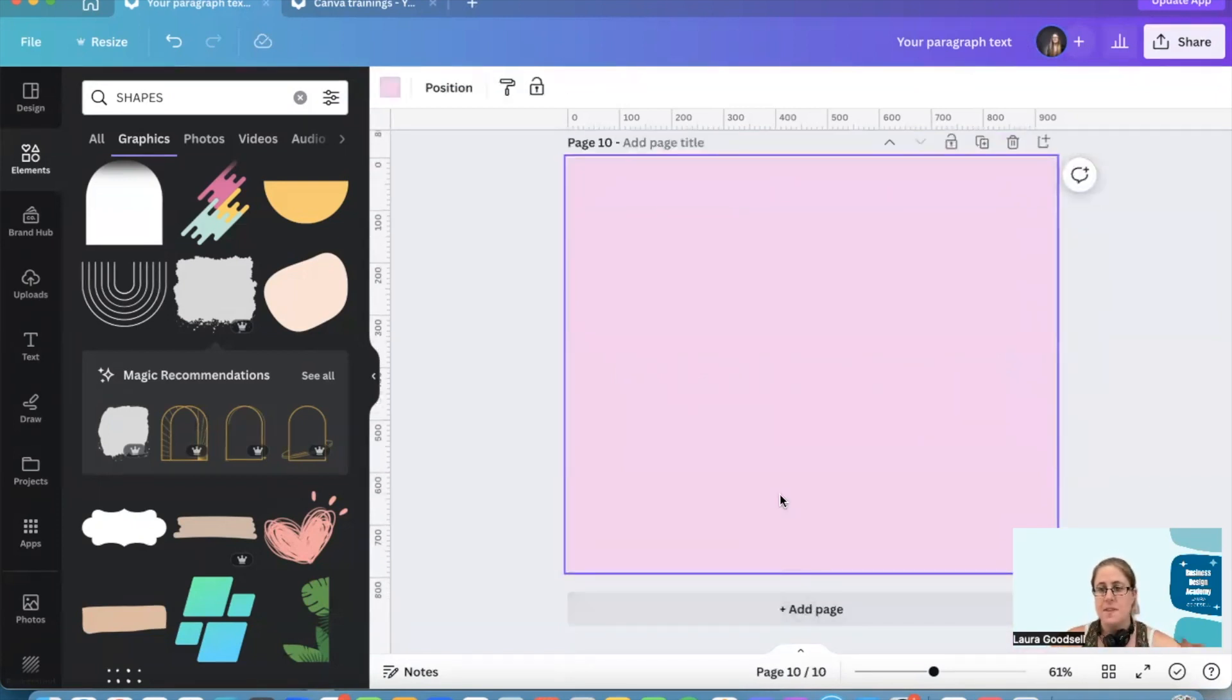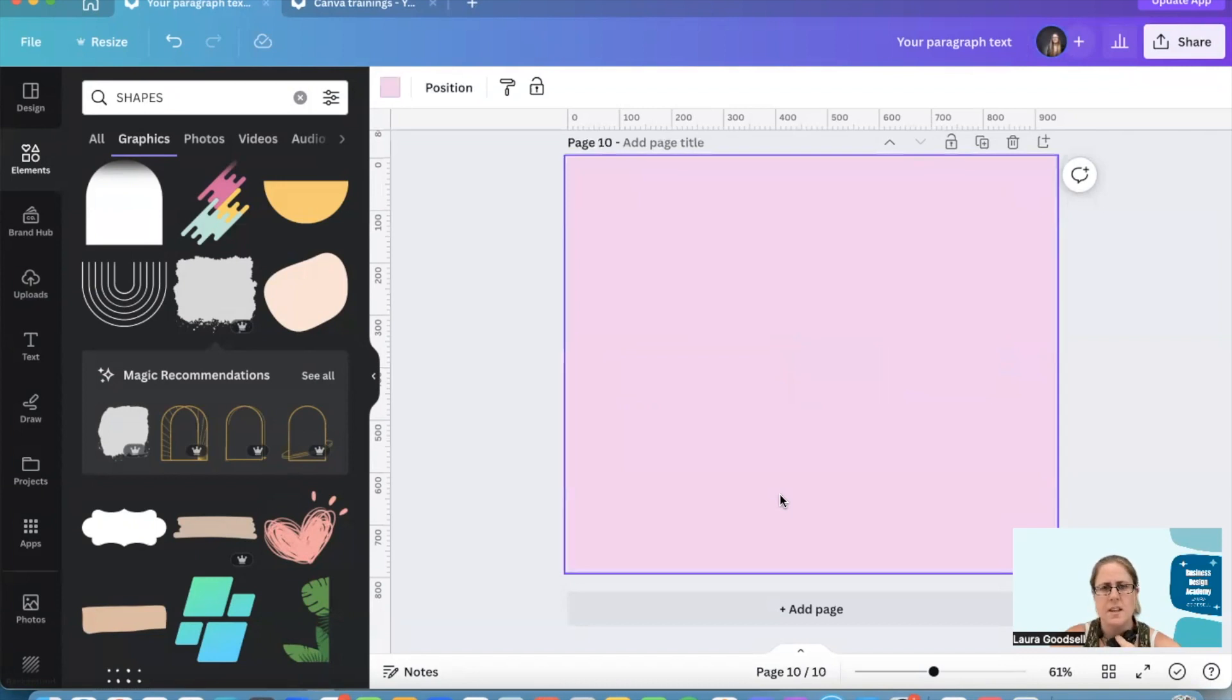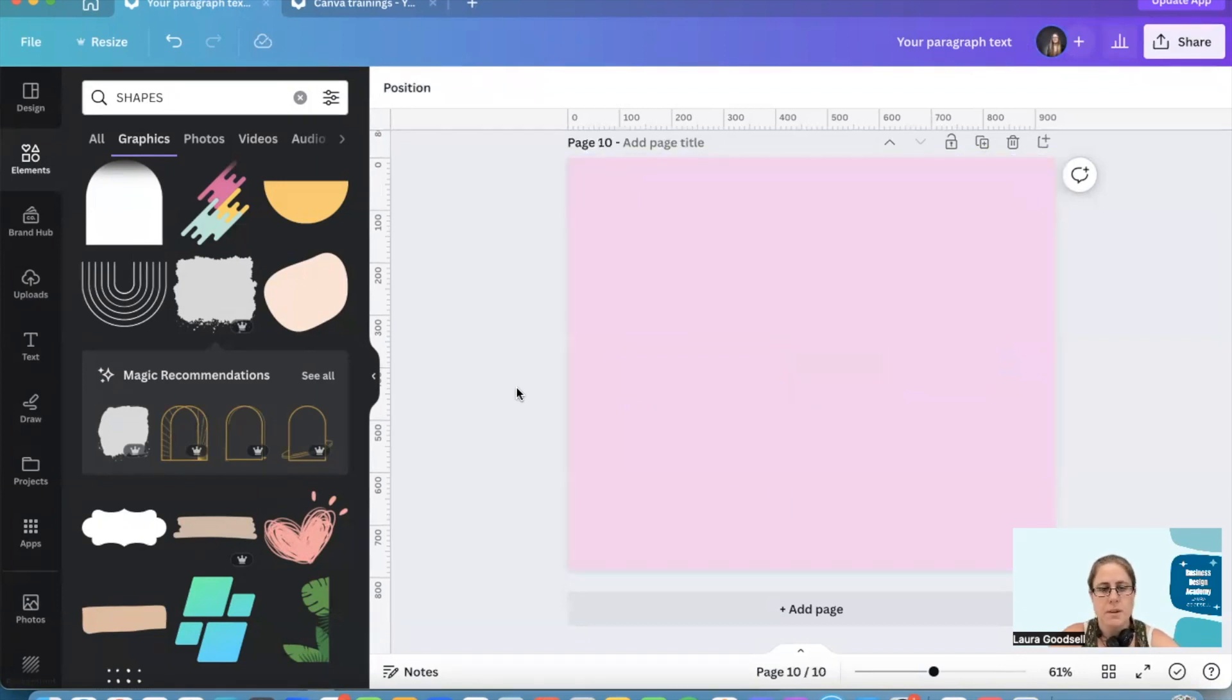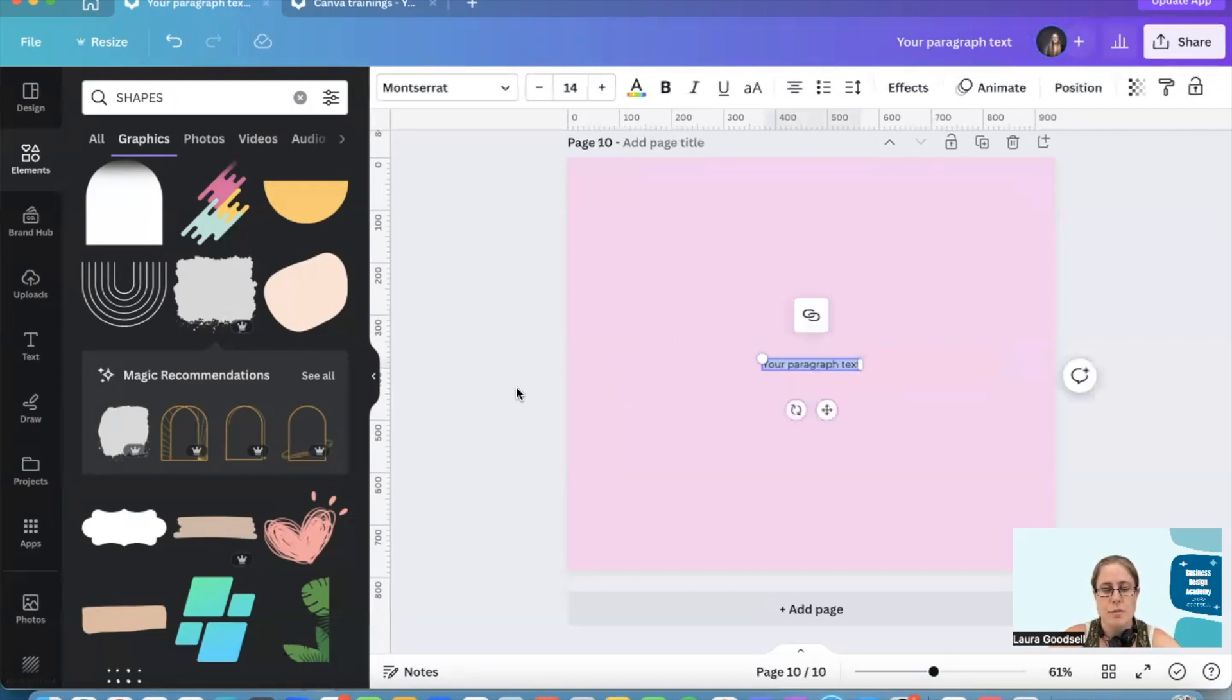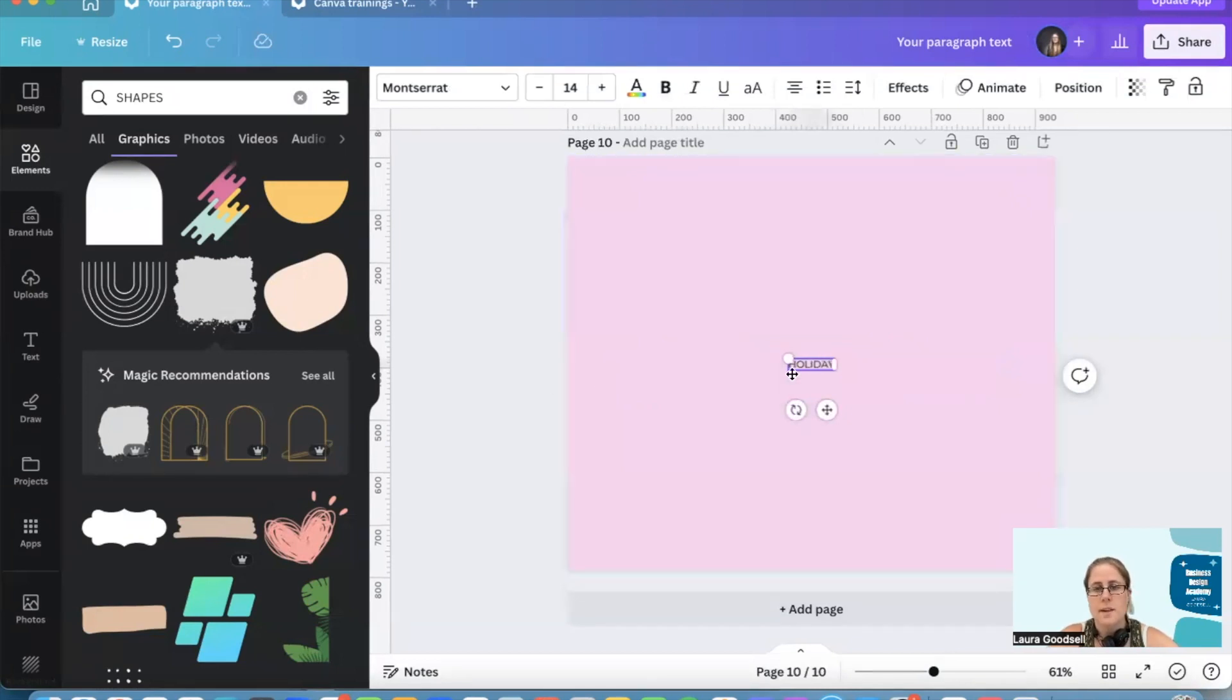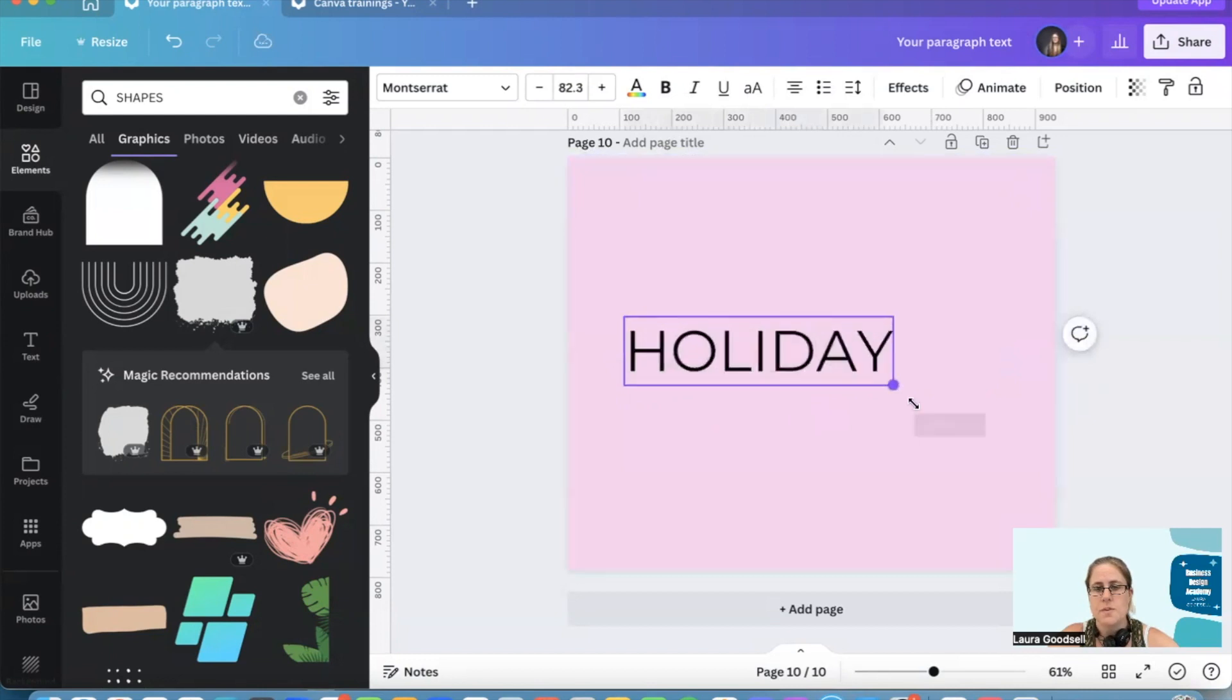So I'm going to add a page. This is just a Facebook size template. I think I've gone for a pink background and I need my font. So I'm going to type in the word holiday and I've done it in capitals.